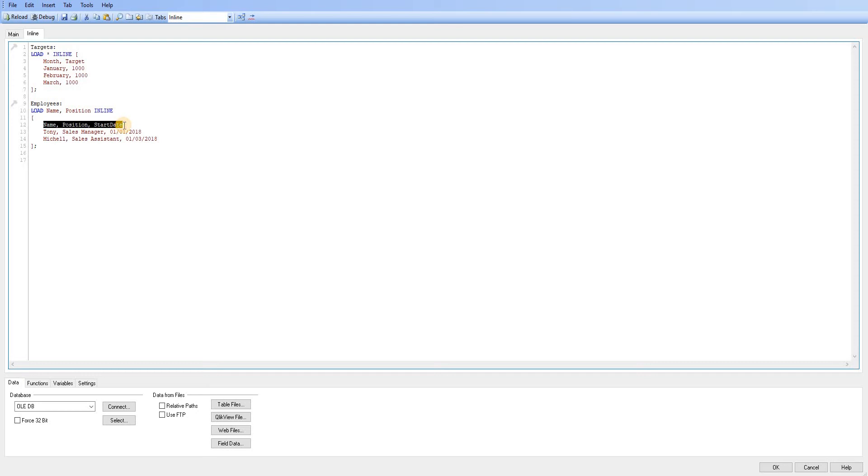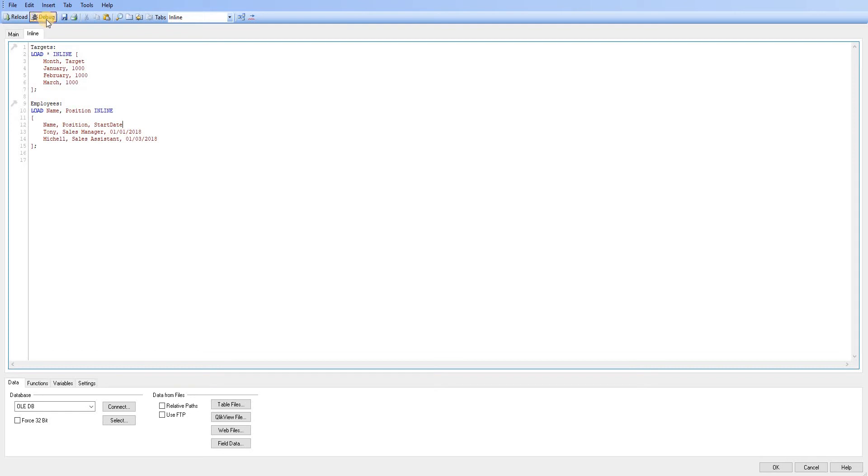but then I could just load name and position. So you do have that option, but then the question is really why would you put start date in there to start with.